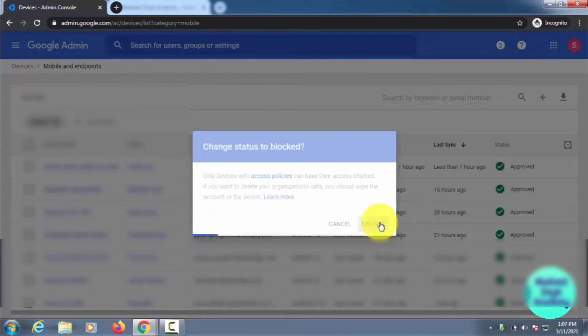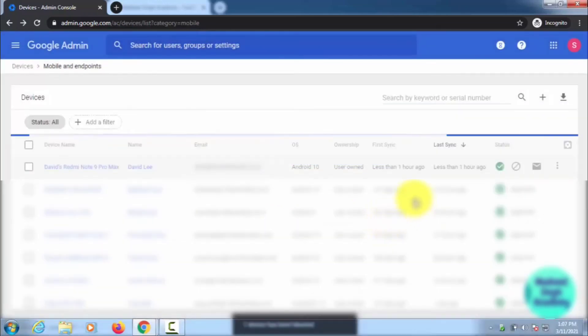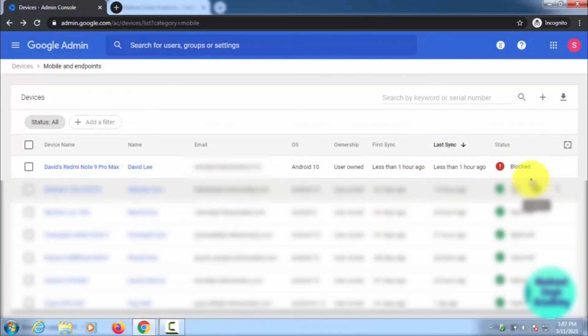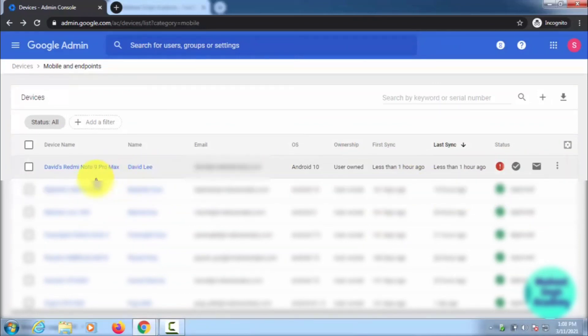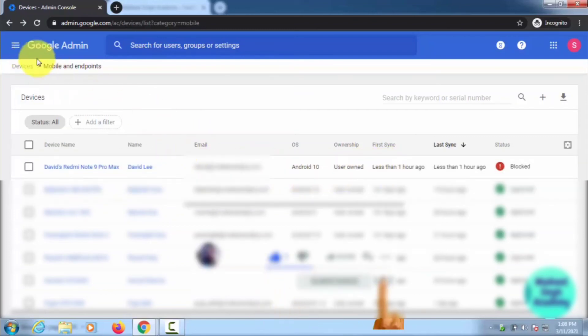Just click on Change, and this person, David Lee, is going to be blocked from this device, Redmi Note 9 Pro Max, which is my mobile. This is how you can block a device. As we have earlier discussed, this is how you can suspend users in G Suite Admin Center.